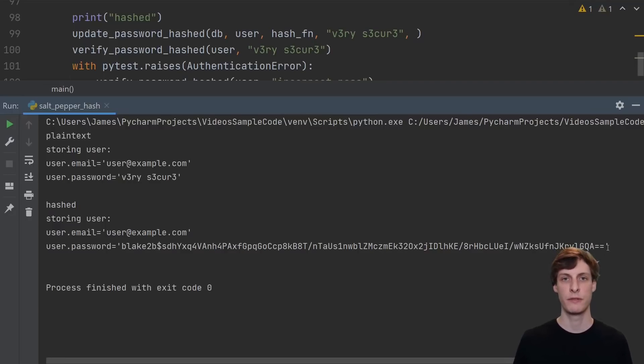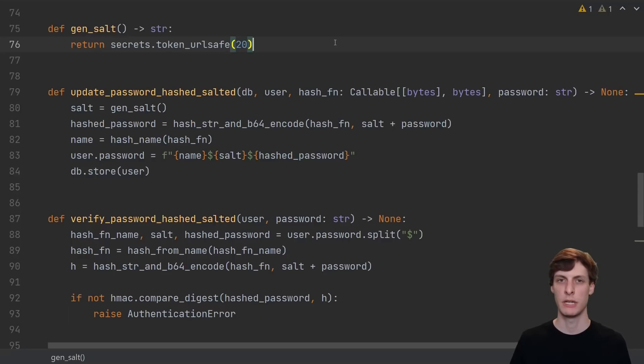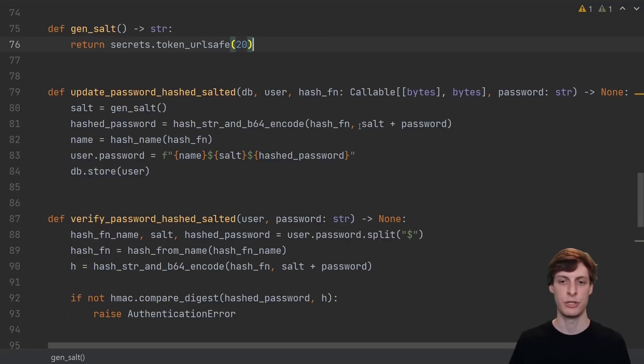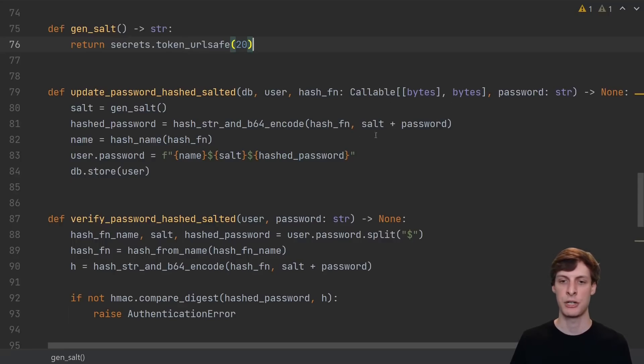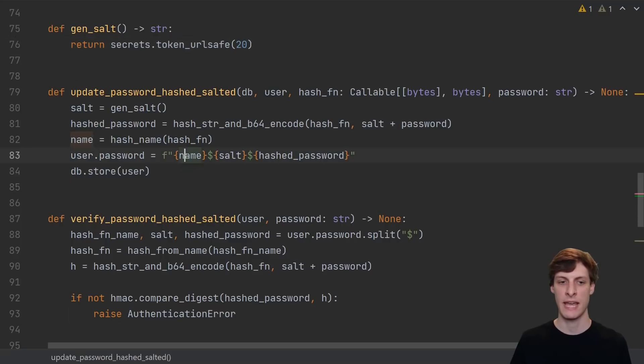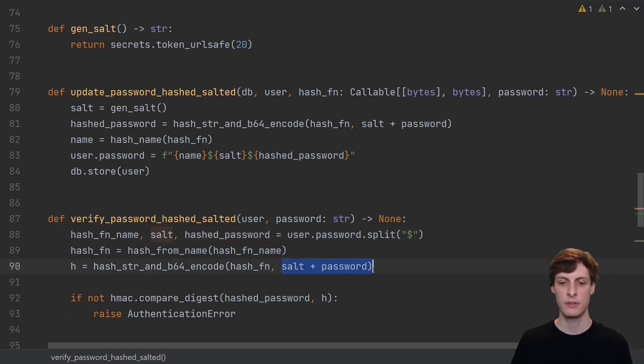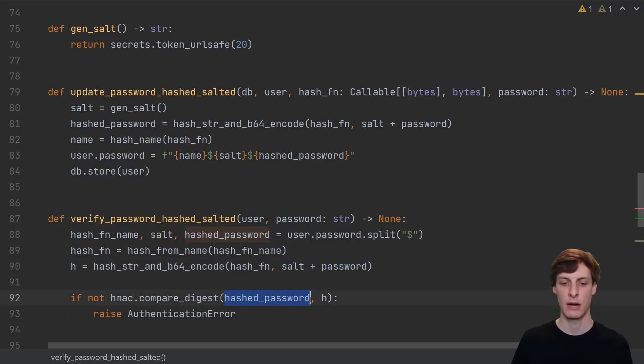So how can we improve this by using salts? What is a salt anyway? A salt is just a little bit of extra randomness that we sprinkle in with the user's password. A salt should be unique for each user. You can see here that instead of just hashing the password directly, we hash the salt together with the password. Then when we store the password, we actually store the name, the salt, and the hashed password. When we verify, we recover the salt from the user's stored password and then use that together with the inputted password, hash it, and use that to compare against the hashed password that was stored for the user.